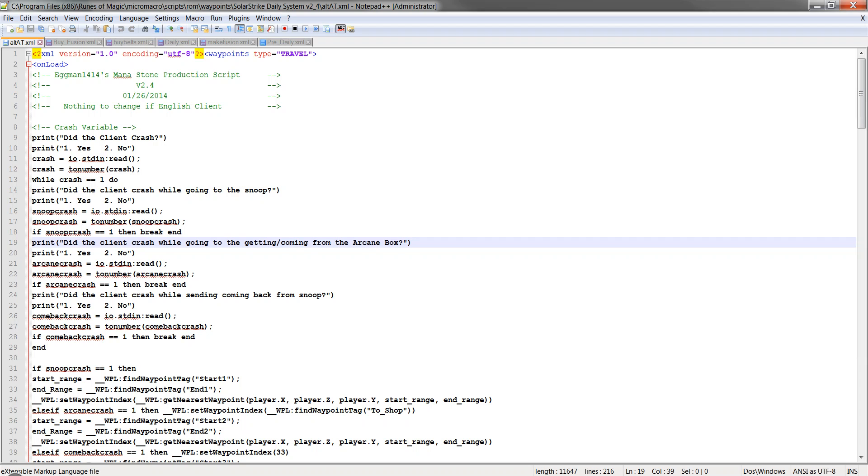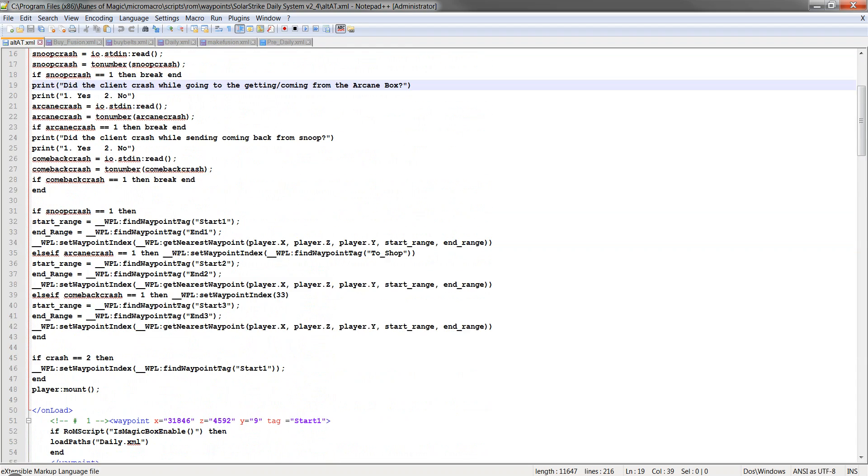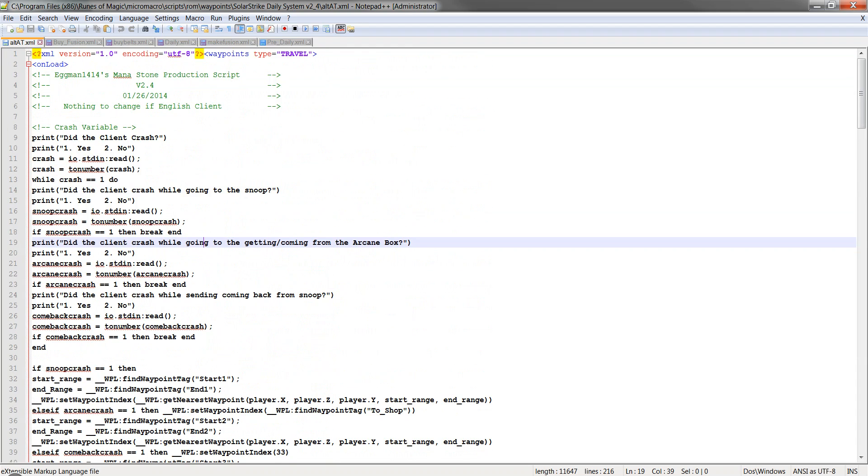So that being said, we'll go back to our thing here. The first one is Alt-A-T. You don't need to change anything. You can leave that as is. You can do what you want. If you want to delete stuff, go ahead.